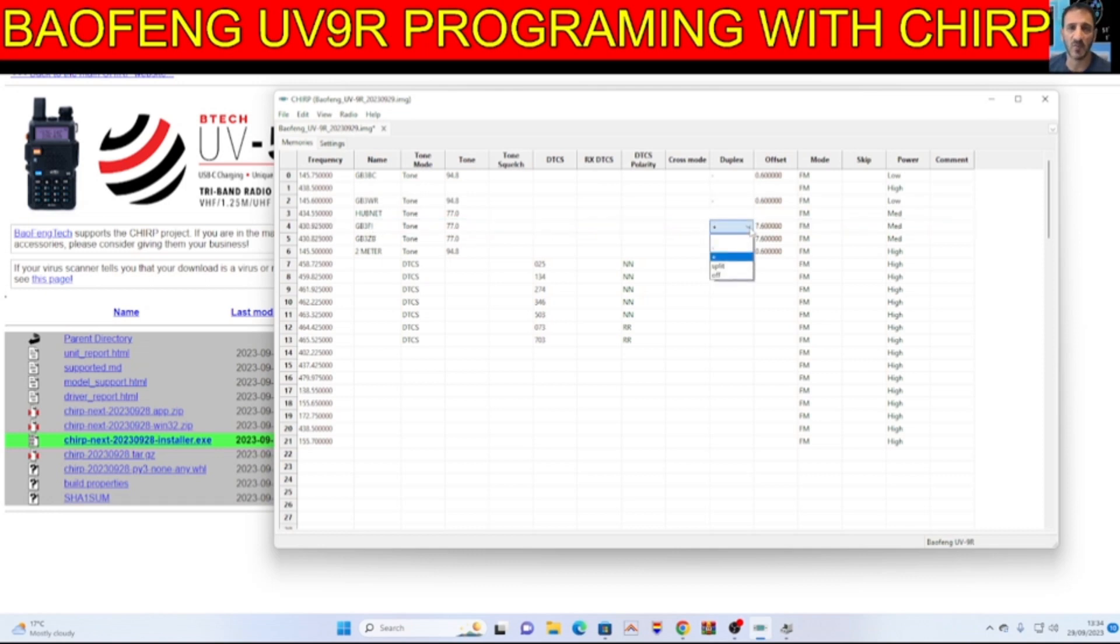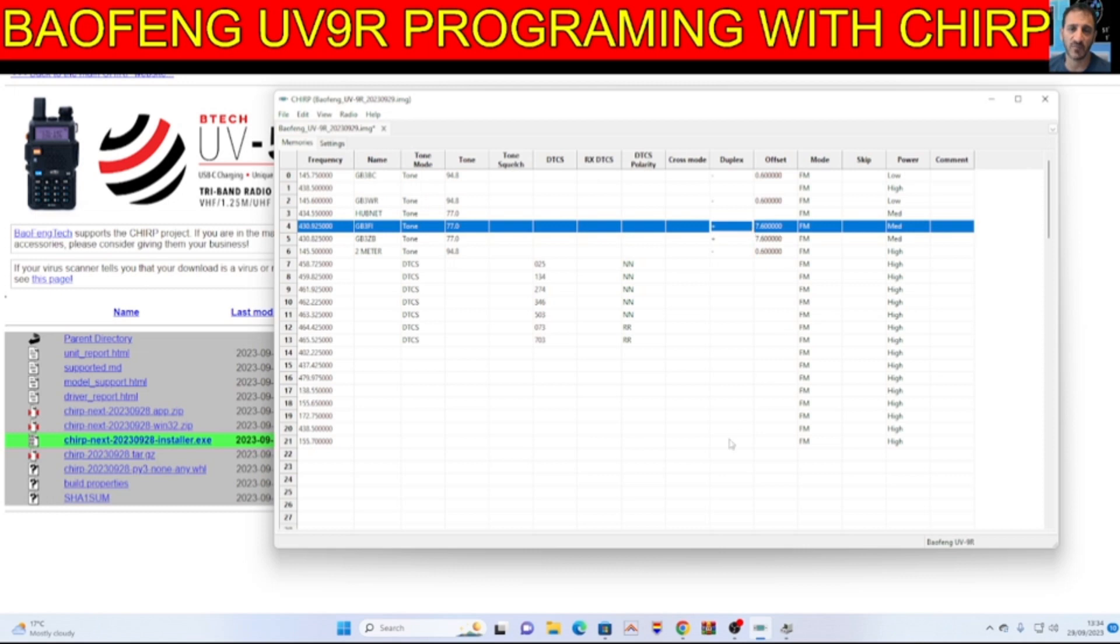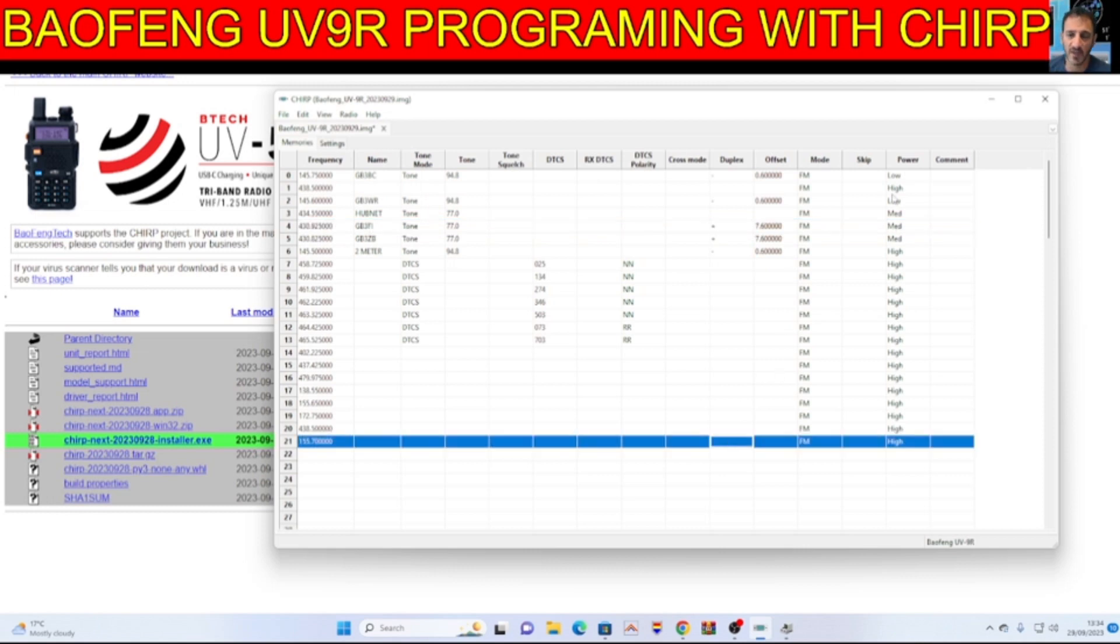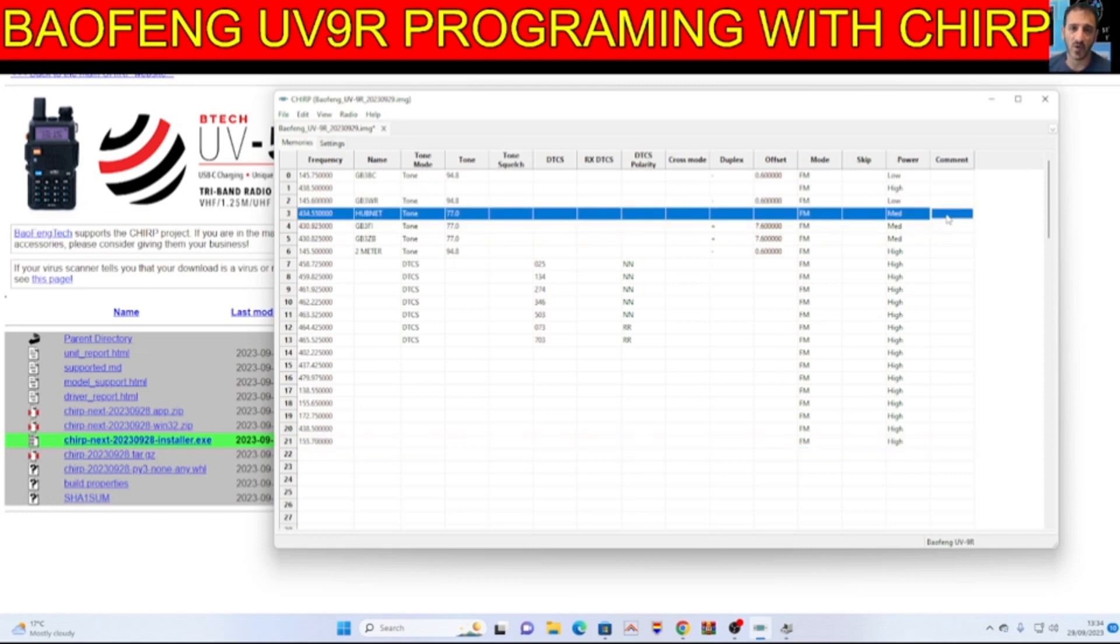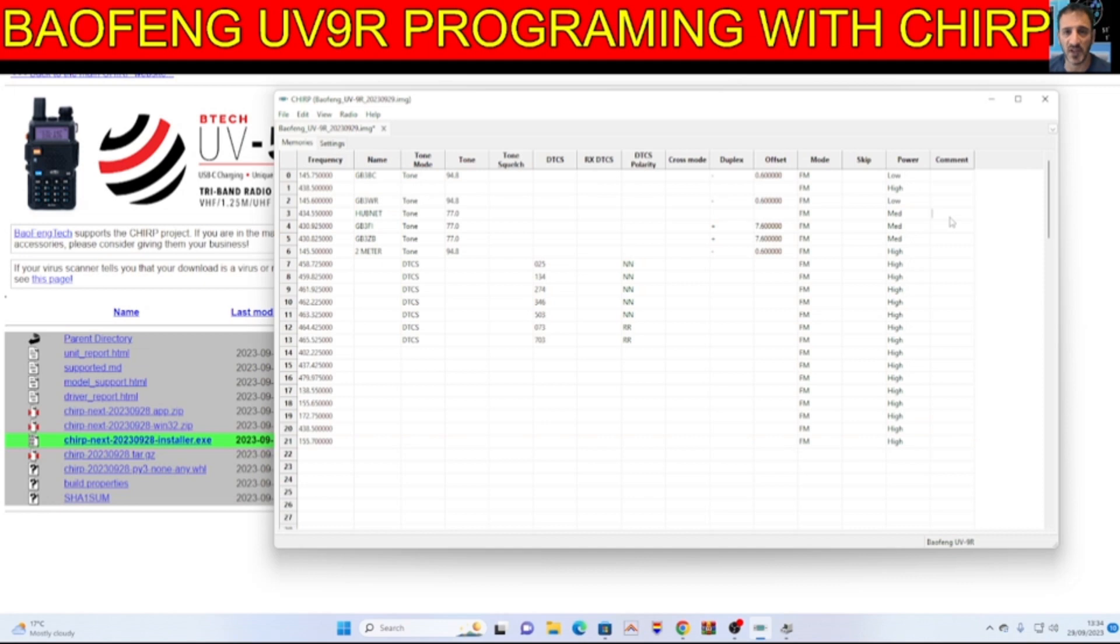You can even select the power here and a comment. I'm not sure where the comment would go. Let's just put hello. I don't actually know what that would do.